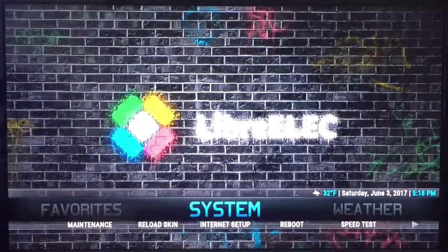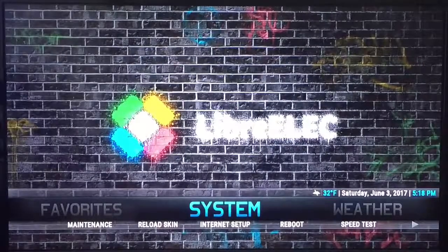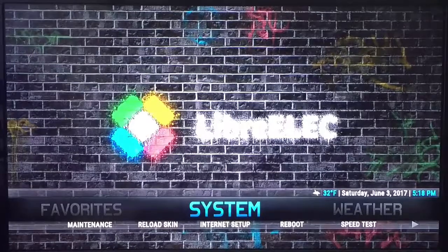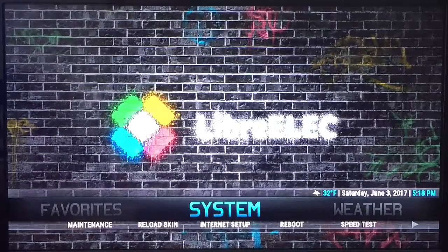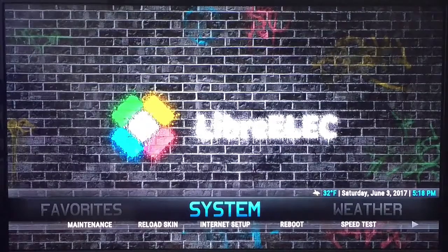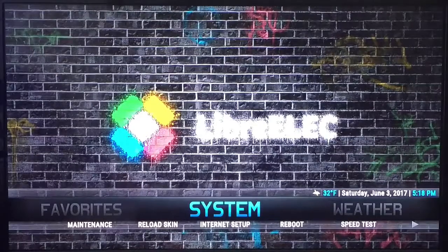Welcome to Mbox Xtreme. In this video I'm going to show you how to update to the newest version of LibreElect Kodi Krypton.